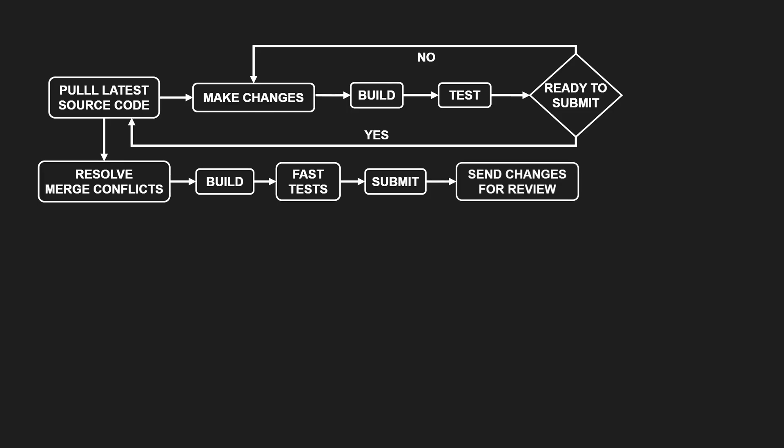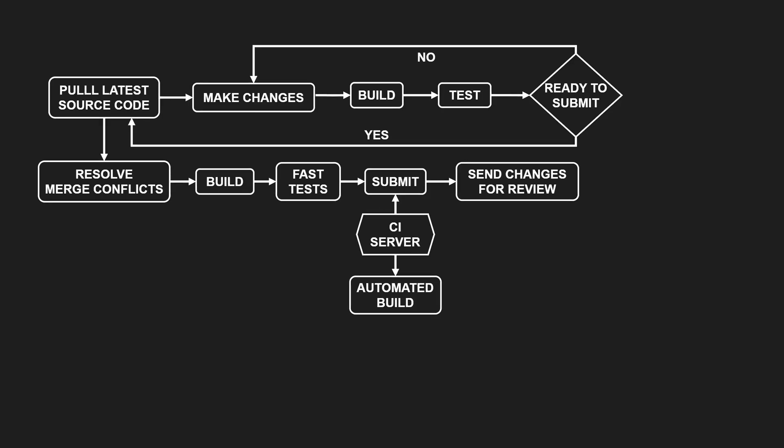Then we send the changes for review. Right after the commit, the Continuous Integration server picks it up and kicks off an automated build. It verifies the changes by running all relevant tests in a controlled environment.